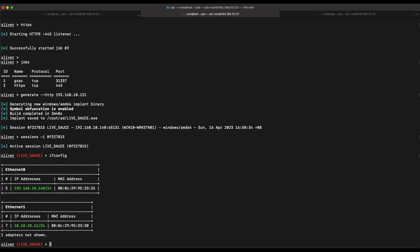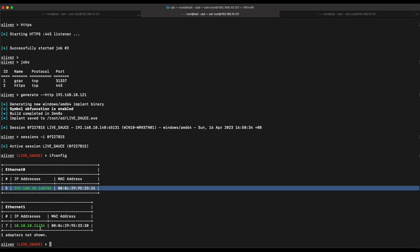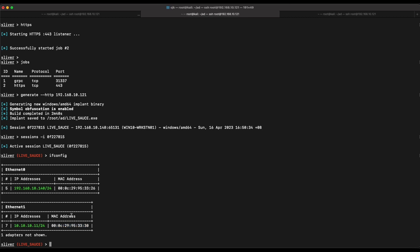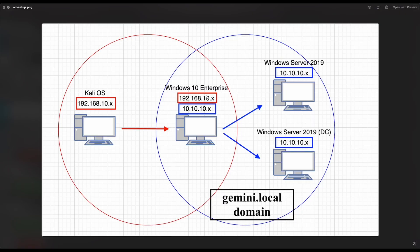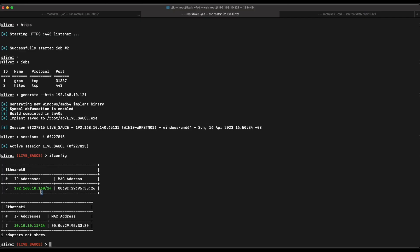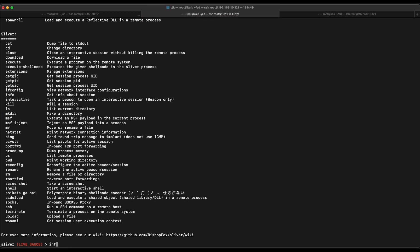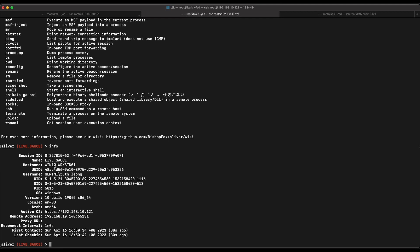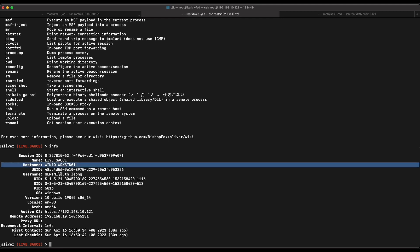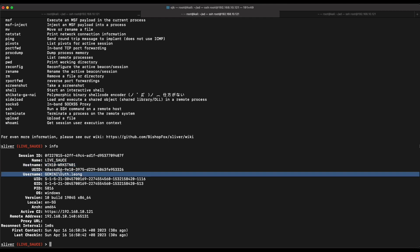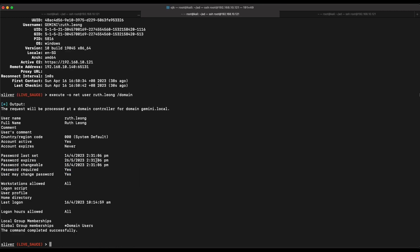Let's check the IP configuration. As shown in the output, this Windows 10 machine has two network interfaces — one on the 192.168.10 network (our Kali machine subnet) and the other on the 10.10.10 subnet, which allows us to reach the other two Windows servers. Running the info command gives us basic info on our foothold such as hostname and Windows version. Our current session is under the domain user Ruth Leong.